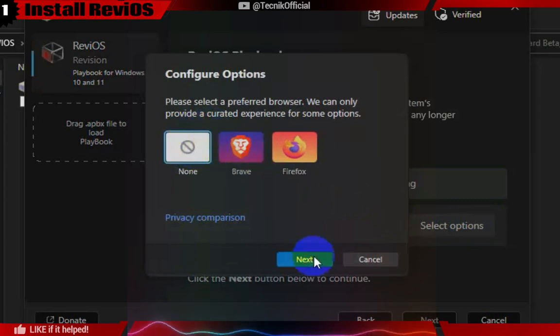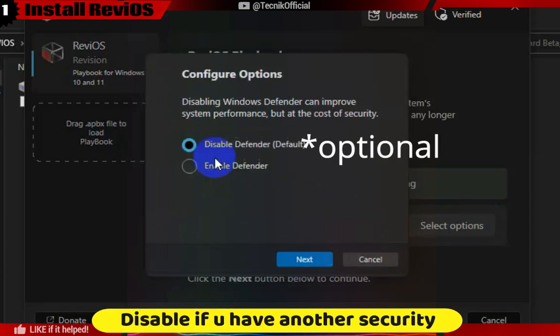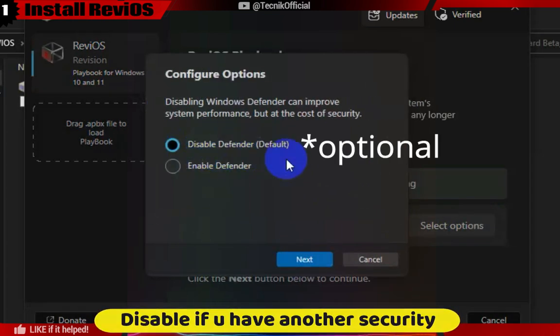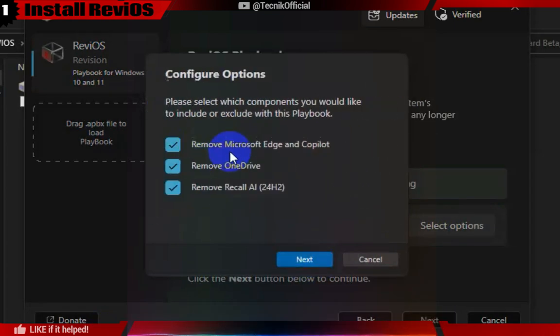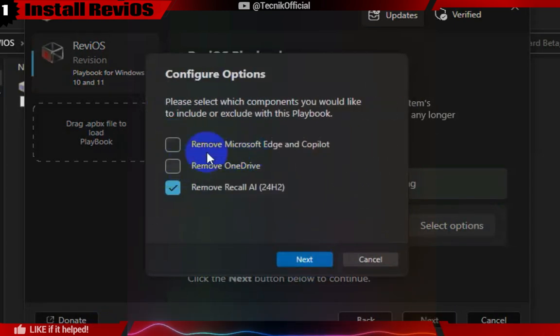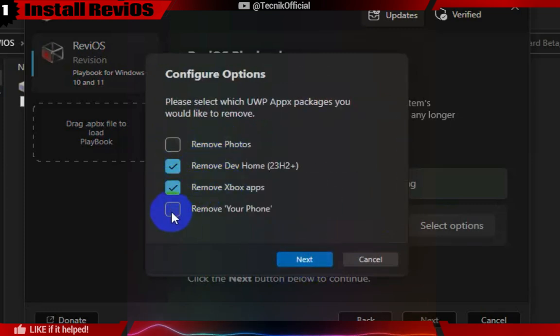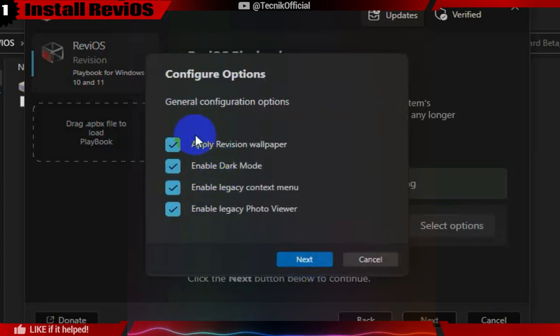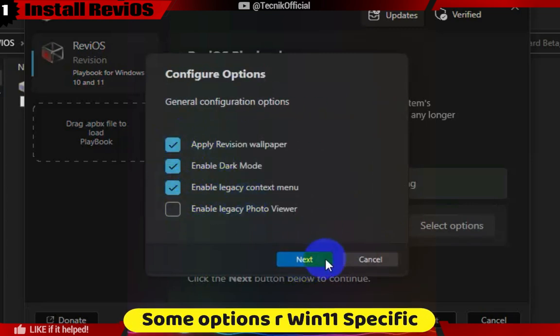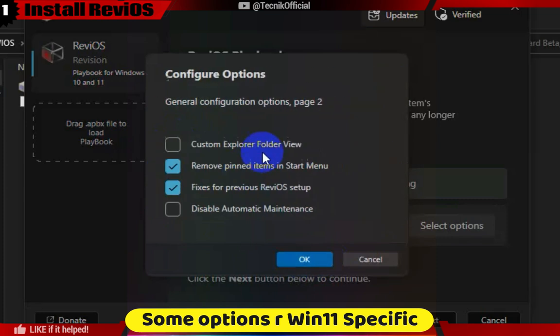This is a personal configuration that you can adjust according to your needs. Since I use Edge and Copilot, I will be keeping those applications. Many users have reported that removing Edge can lead to system issues, as it is deeply integrated into Windows. Therefore, my recommendation is to keep it.